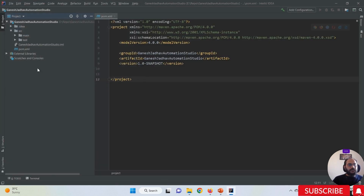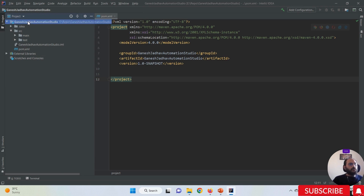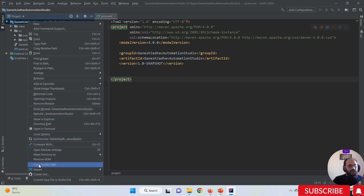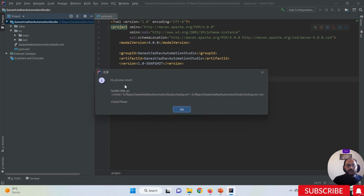Once the IDE is open, you cannot see the testng.xml file yet. What you have to do is select your project and right-click on it. At the bottom of the context menu, you can see the 'Create TestNG XML' option.